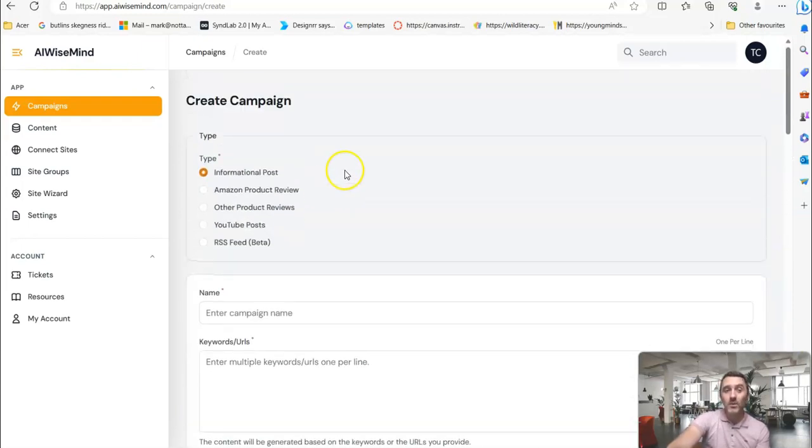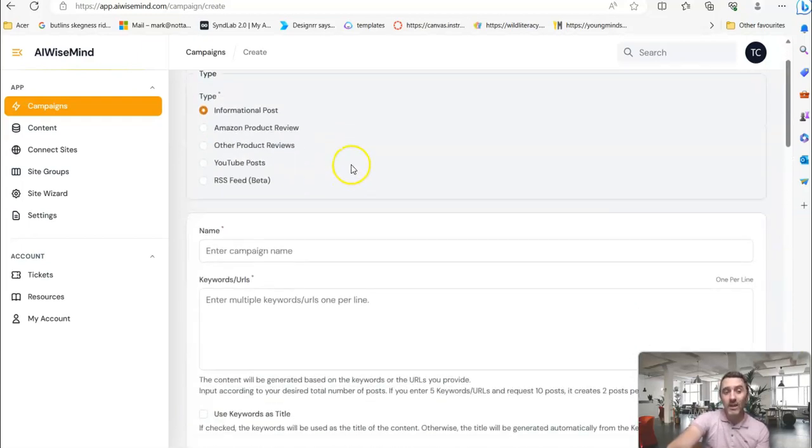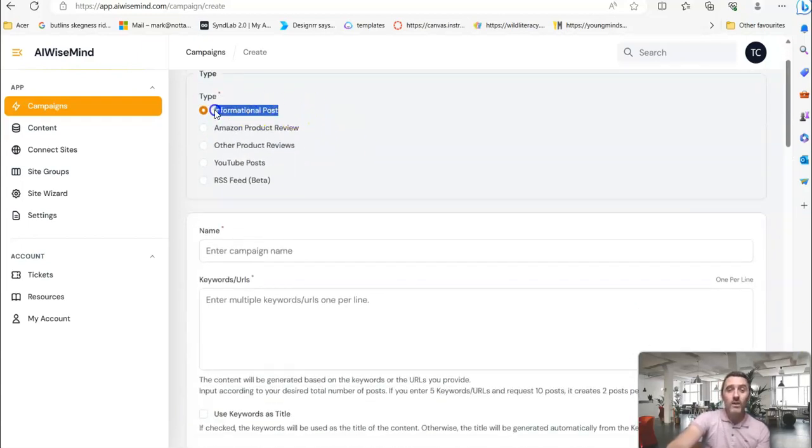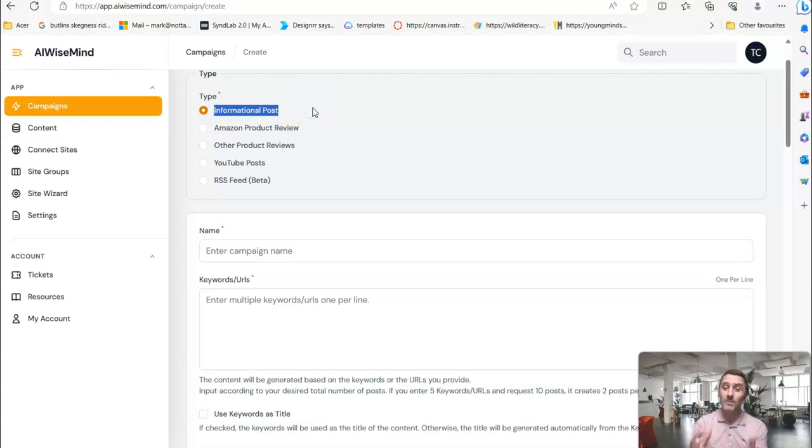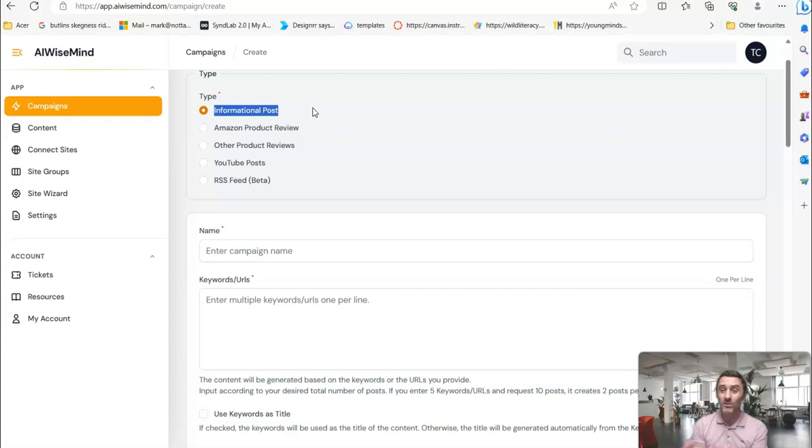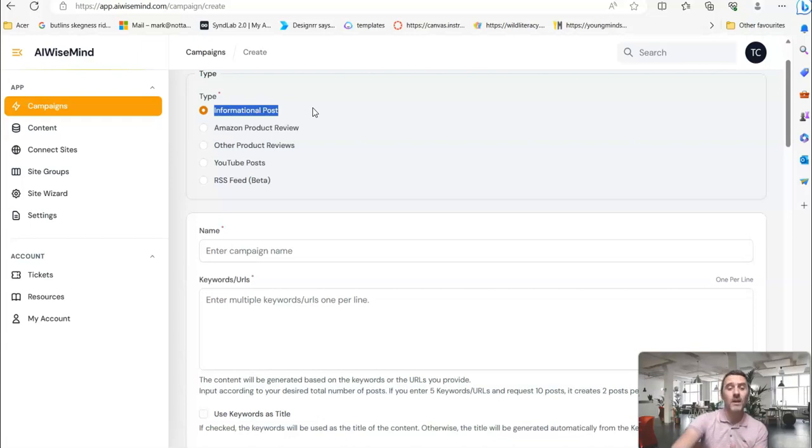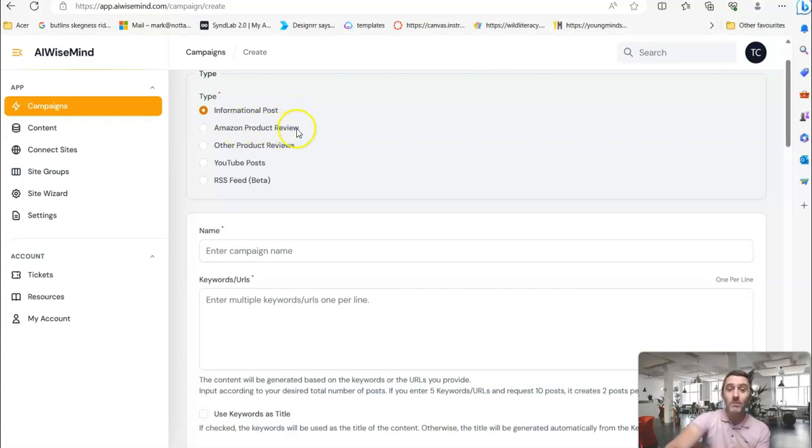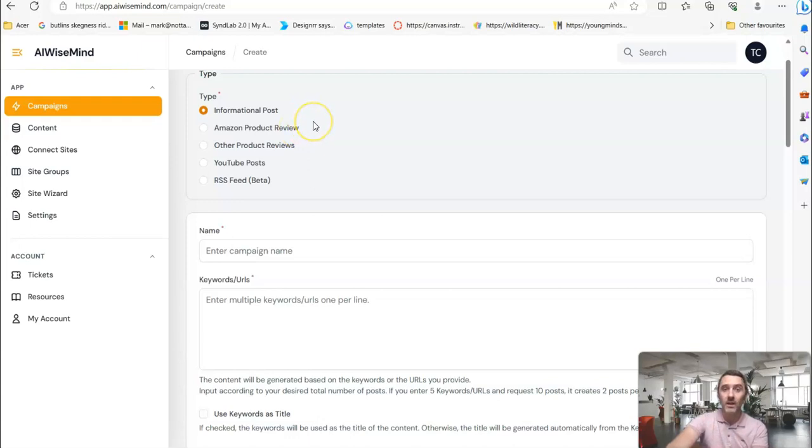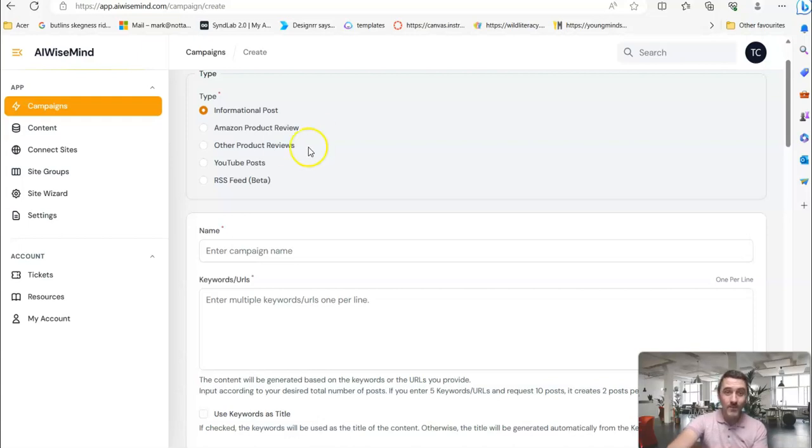So what do we want the software to create? Do we want an informational post? Frequently asked questions, things people might Google online when they're looking for information around a product or something they're interested in, or even just a question in general. It will create that content for you. It will create Amazon product reviews. So you can find a product on Amazon, and it will create a full review around that product and embed affiliate links, which is awesome. You can also do any product reviews on any platform.